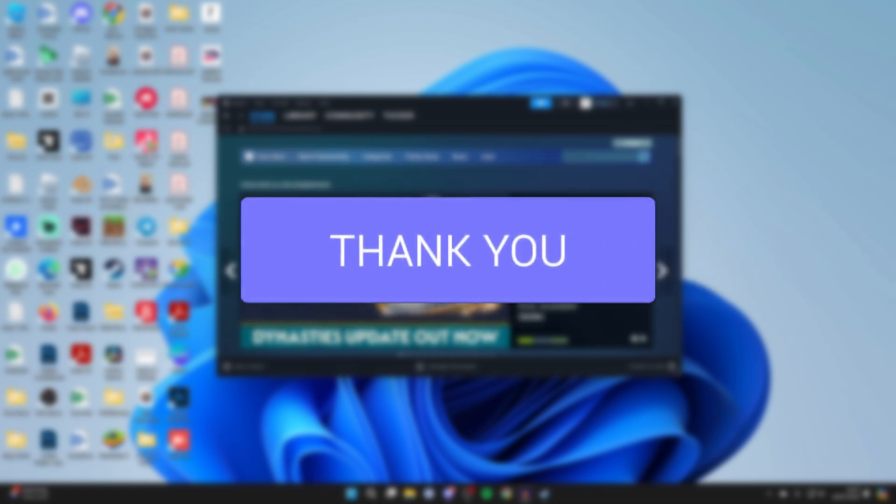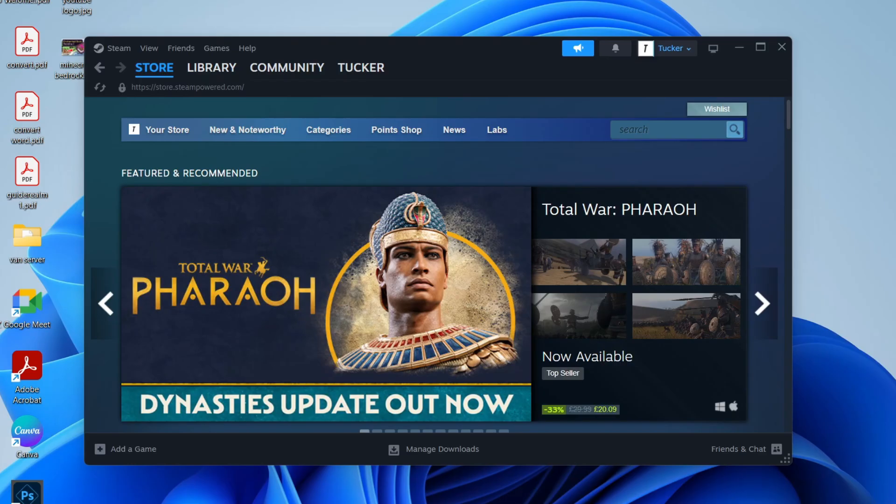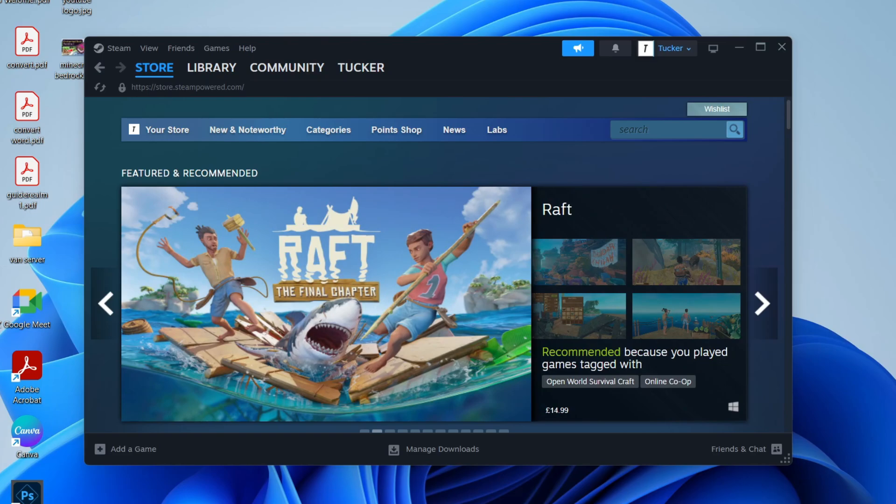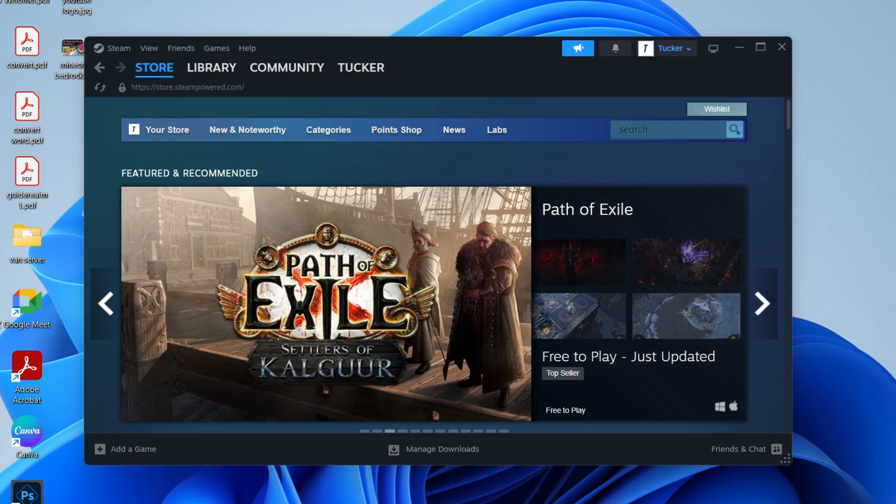So your Steam ID can be super useful in identifying your Steam account for whatever reason you want to go and find it. All you need to do is first of all just open up the Steam app just like I've done here.